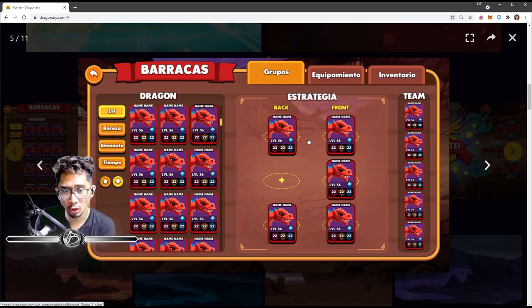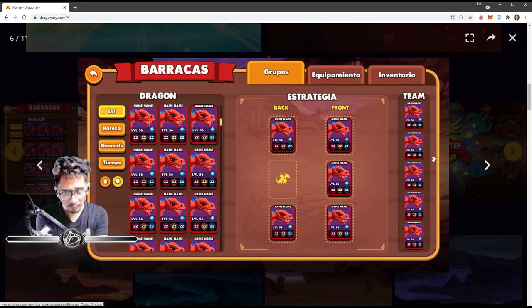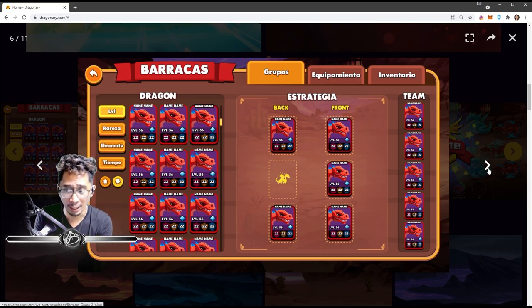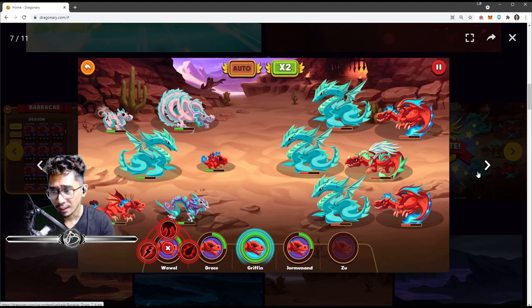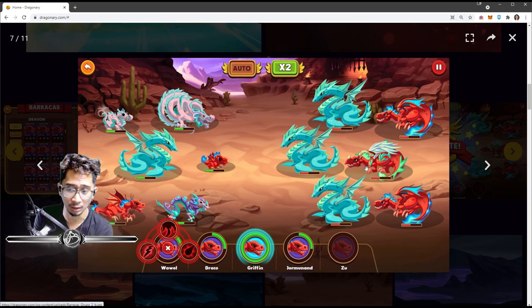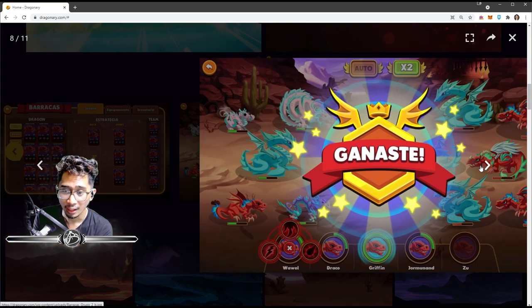So this is your barracks where you strategize and where you put your dragon placement here. Oh, this is what PVP might look like - six dragons. Interesting.